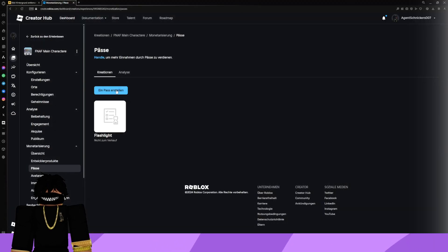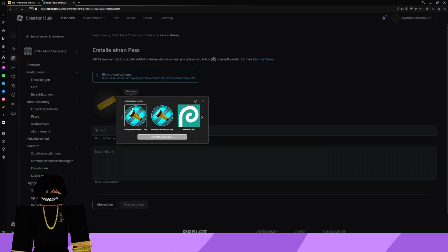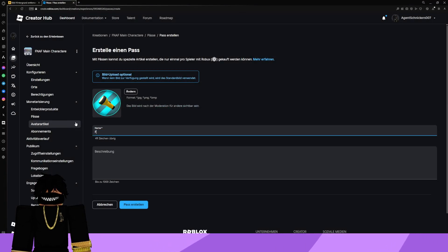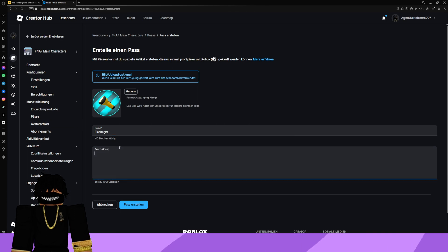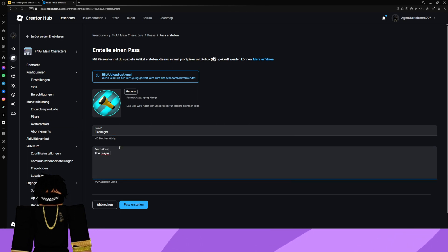Just upload the icon for the pass, set a price, and then you're all set.